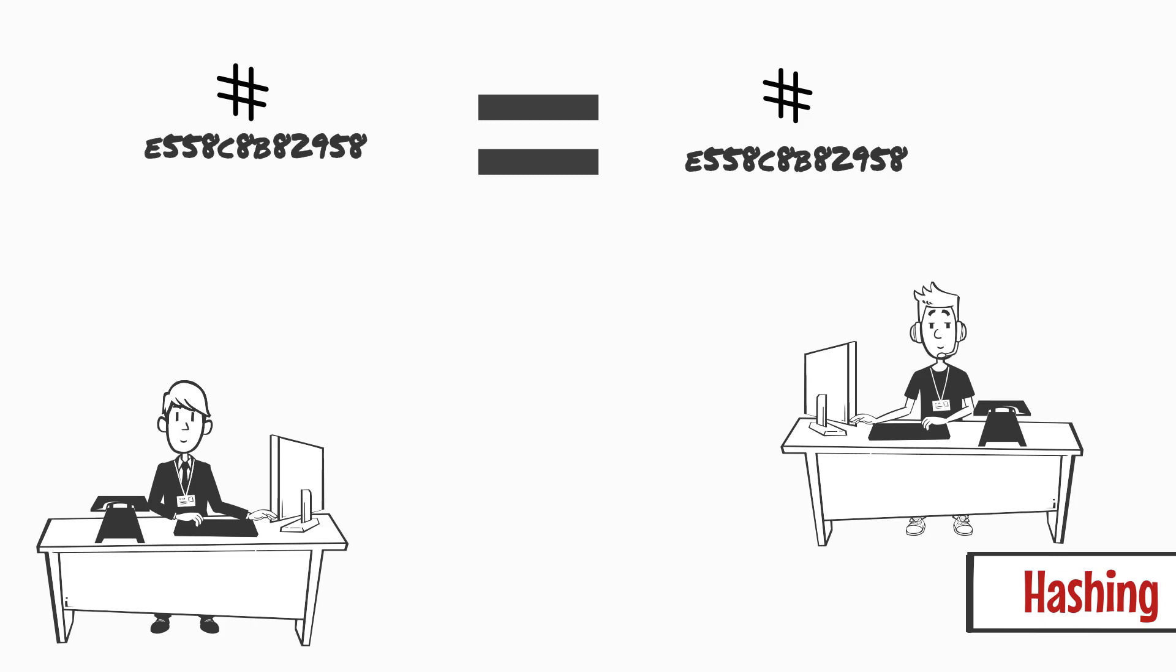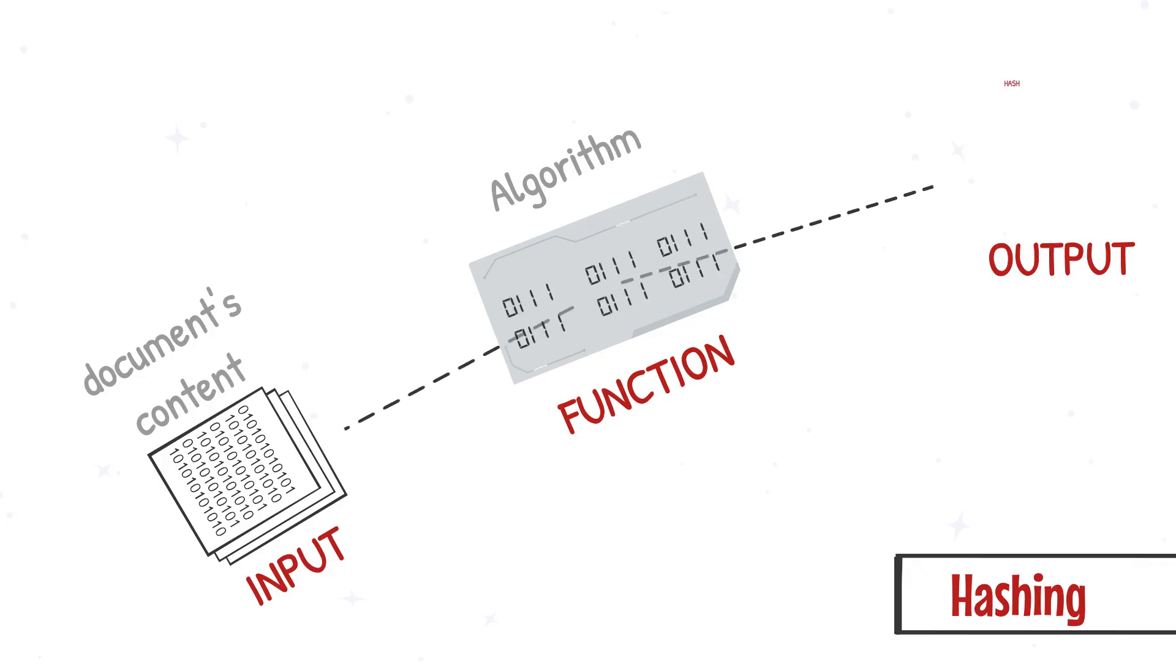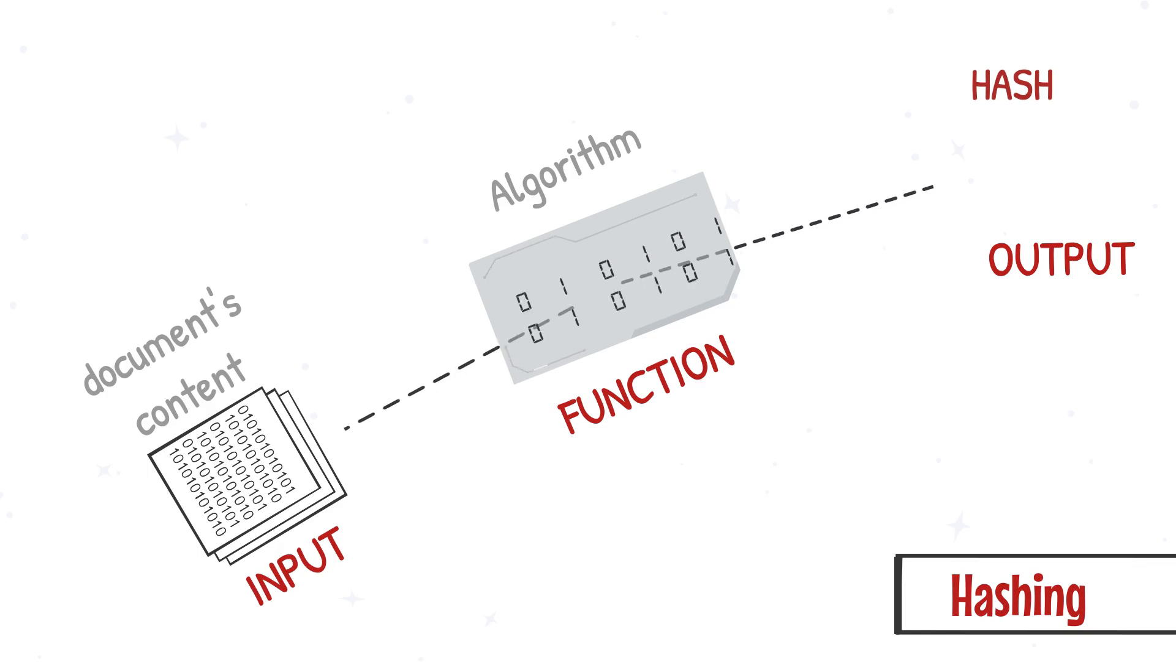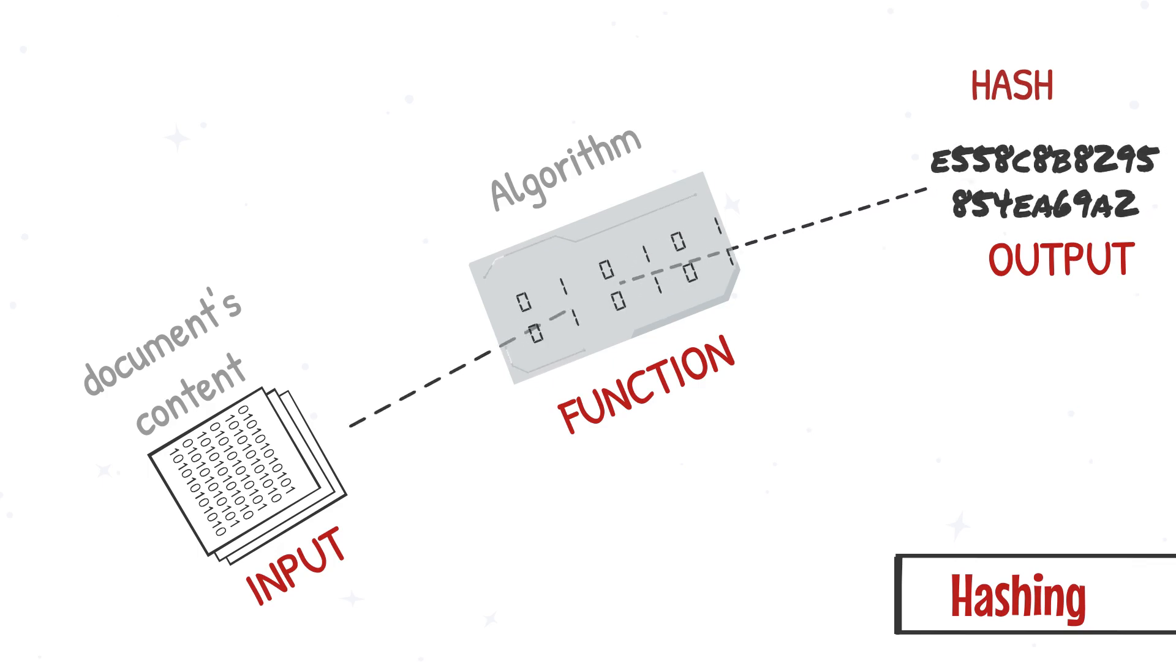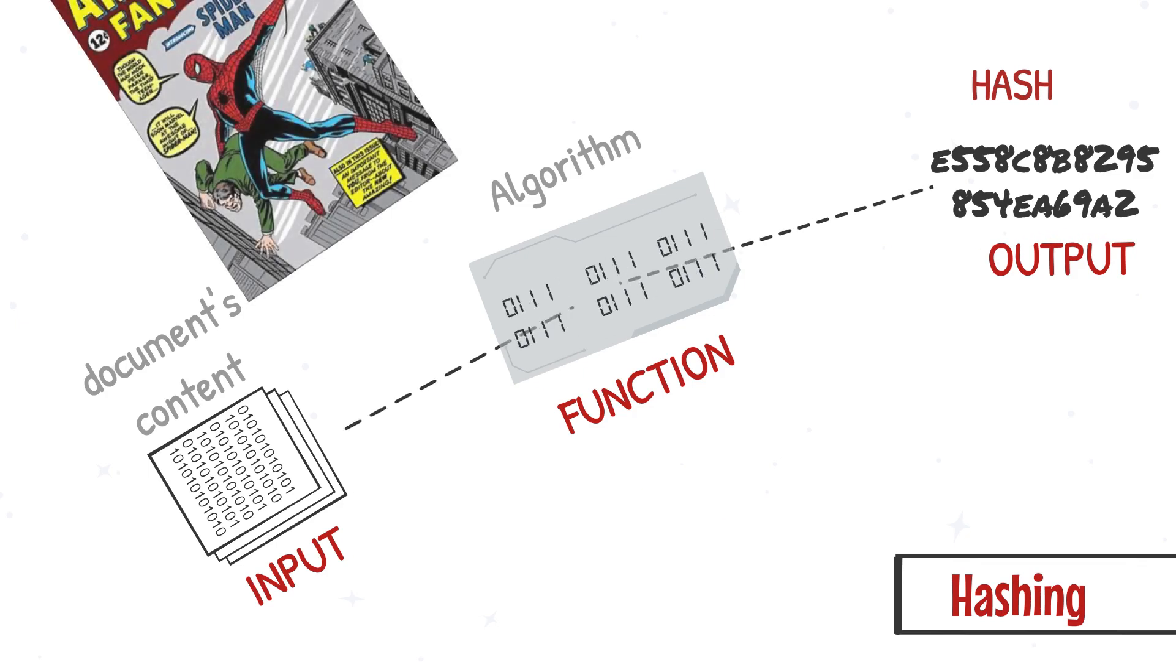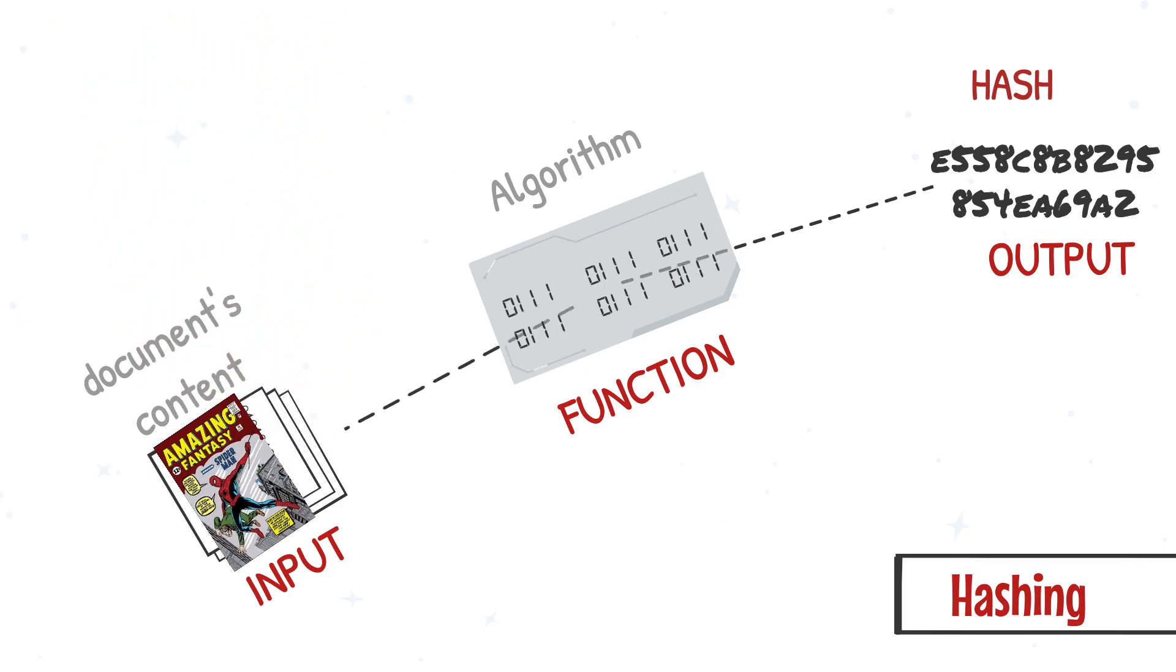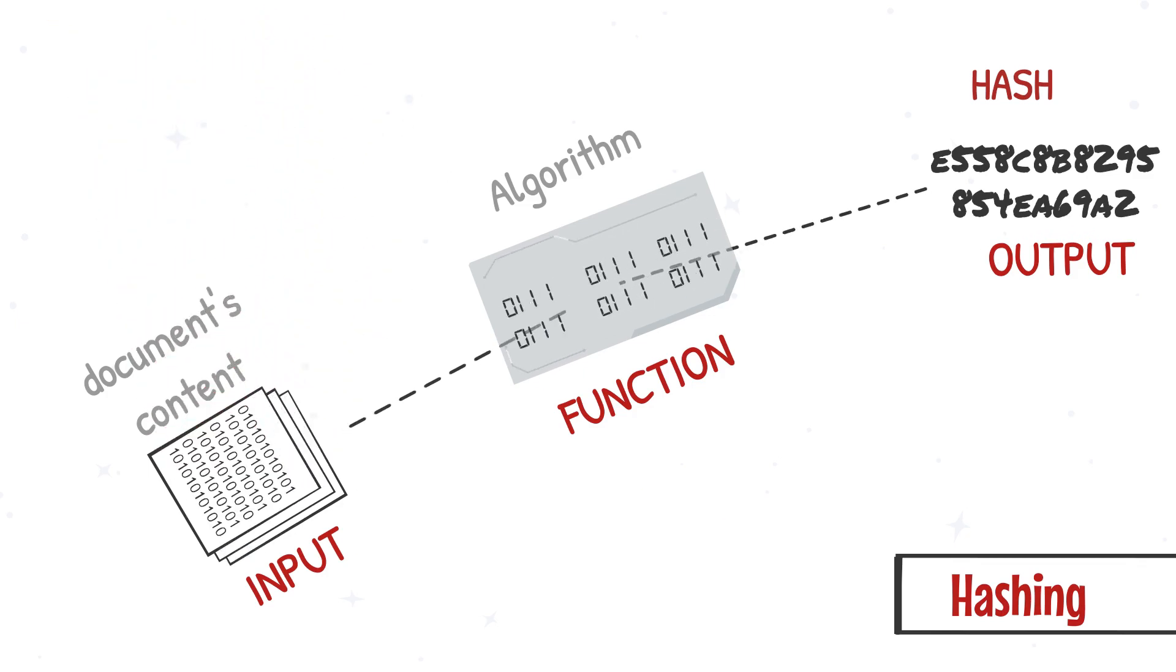This proves hash can be treated as a legitimate unique identifier of a document because hash is generated based on the contents within the document. As long as the content is intact, the hash would never change.